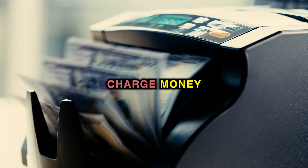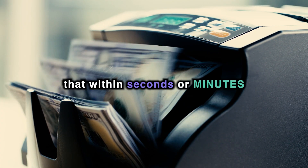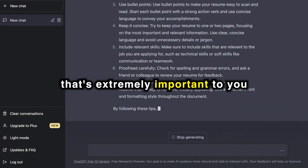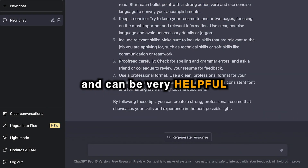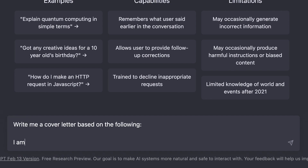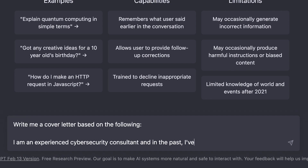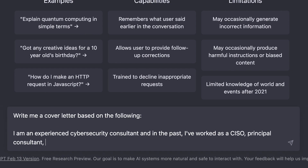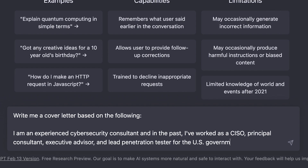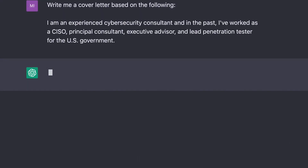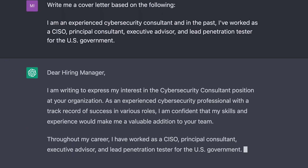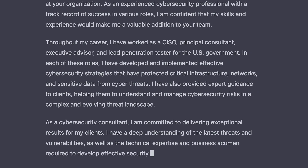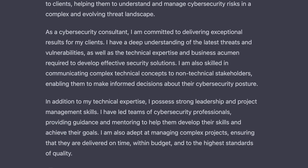Normally, people charge money for something like this. So it's quite amazing that within seconds or minutes, it provides information that's extremely important and very helpful. You can even use it for cover letters. Using my example, I provided some context: 'write me a cover letter based on the following — I'm an experienced cybersecurity consultant, and in the past I have worked as a CISO, principal consultant, executive advisor, and a lead penetration tester for the US government.' And just like that, it's generating a cover letter in real time, all for free.